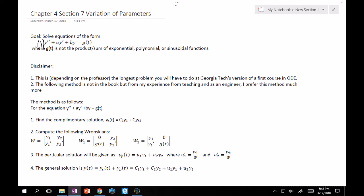From there, compute the following three Wronskians. The Wronskian W: put y1 and y2 in columns, take derivatives down to form a square matrix, and take the determinant (ad - bc). Make sure y1 and y2 are consistent throughout. Then compute W₁ by replacing the first column with 0 and g(t), and W₂ by replacing the second column with 0 and g(t).